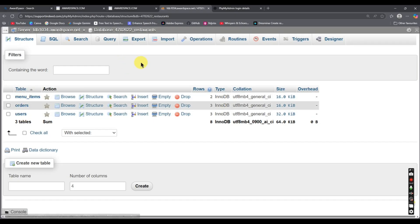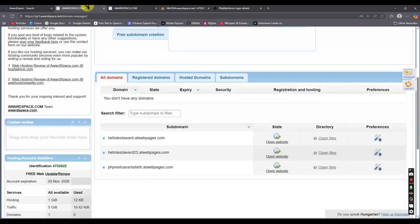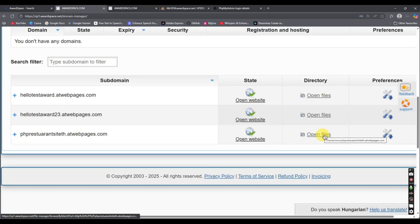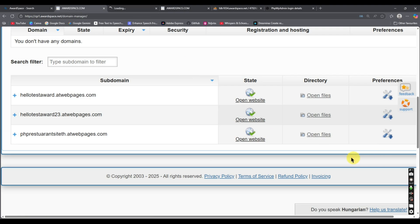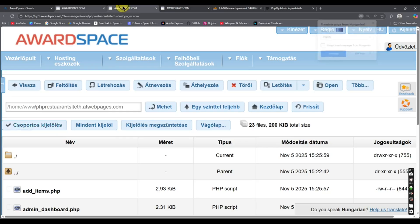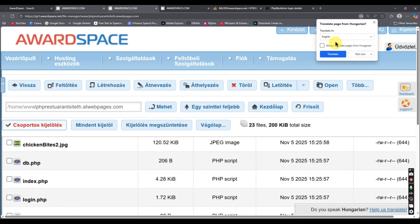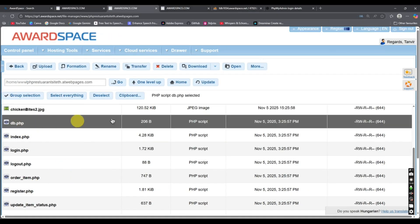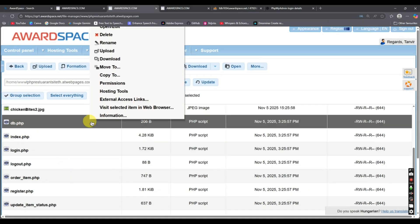The import is done. Go to Structure and you can see all the tables are now present. Now we need to go to the file manager for our domain. Right-click or press Ctrl and click on our domain name, then click open files. It will take you to the file space — translate to English if needed.